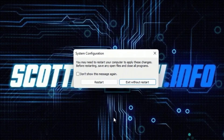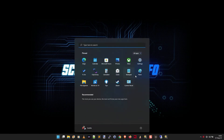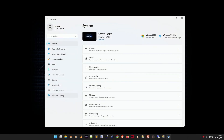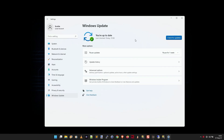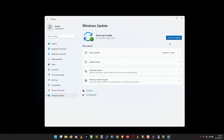It will say restart or exit without restart. What I do is click 'Exit without restart,' then go into Settings and back to Windows Update. There should be a retry button. Click retry — it'll probably re-download the update, your computer will reboot, and most likely your Windows Updates will install, which is just magical.